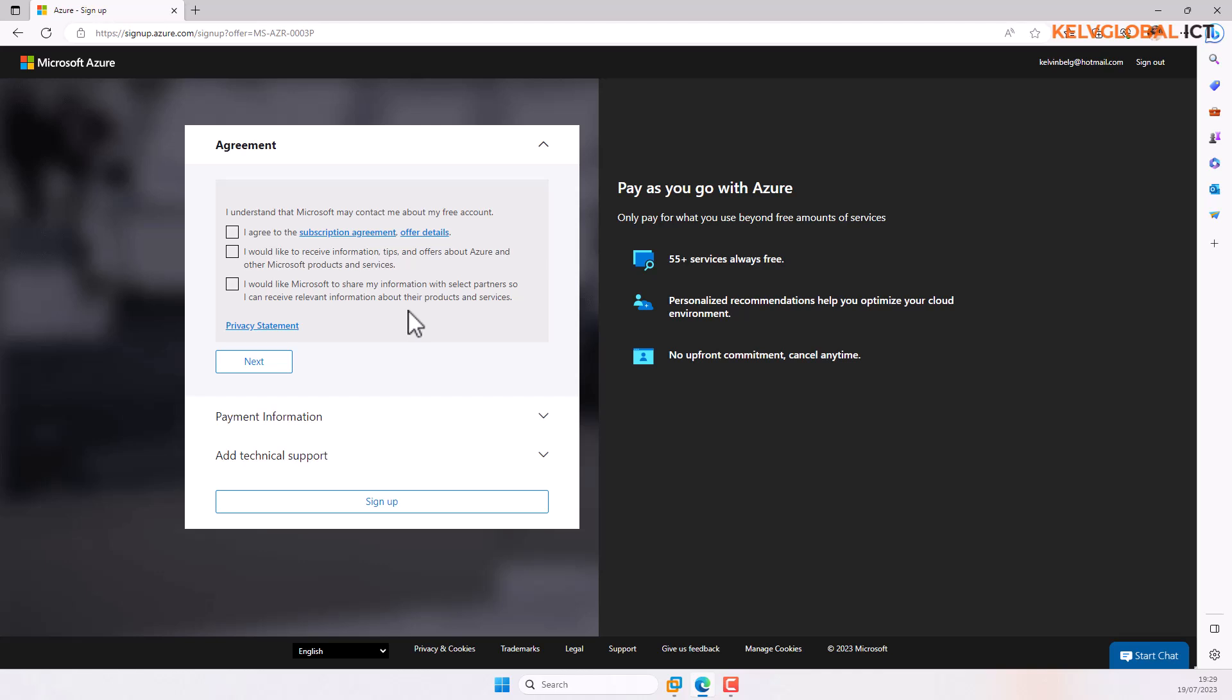Thank you very much for your time, and I hope that this video has been helpful to someone who's trying to create a free Azure account and is stuck with this message saying you are not eligible.